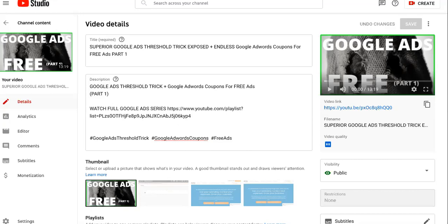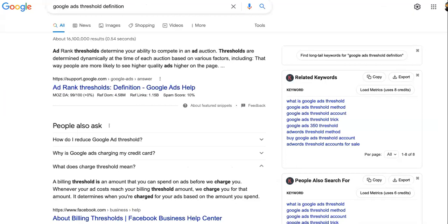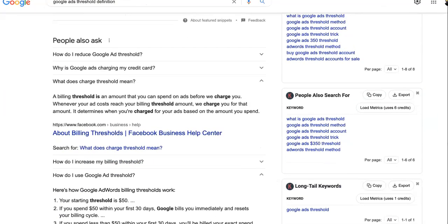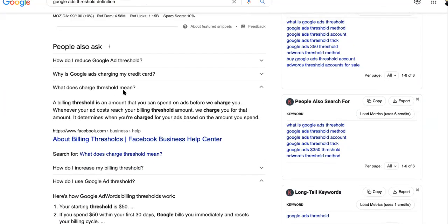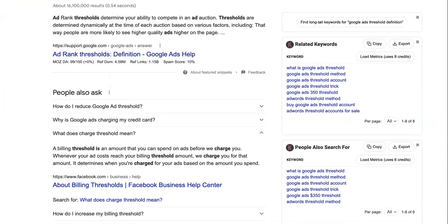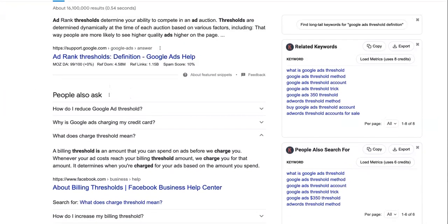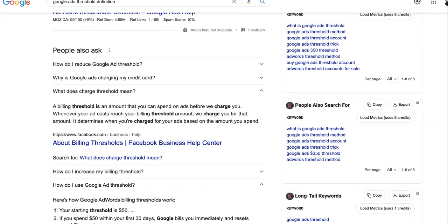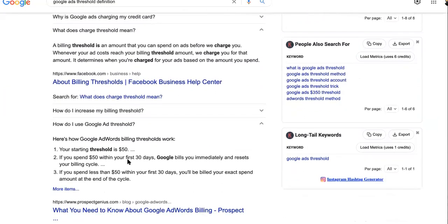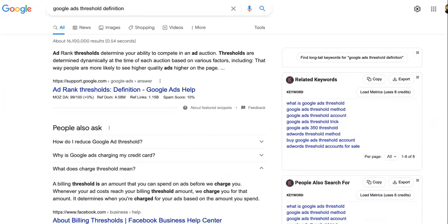We're going to come over to Google right now. A lot of people are new here and wondering what a threshold is — how to do a Google Ads threshold trick. A billing threshold is an amount that you can spend on ads before they charge you. People want to increase the threshold and there are instructions to do it the traditional way.